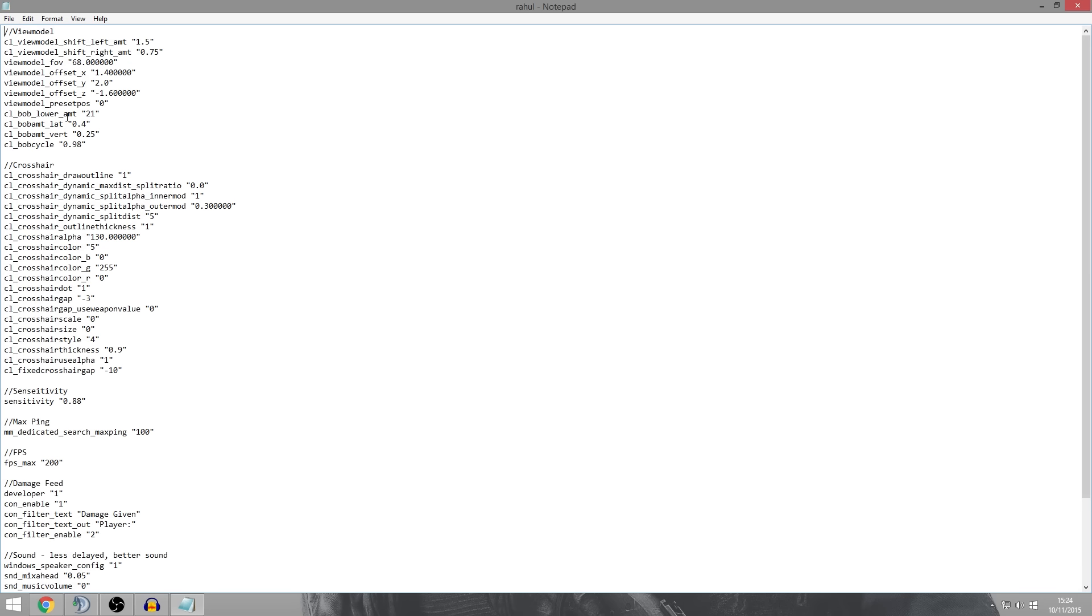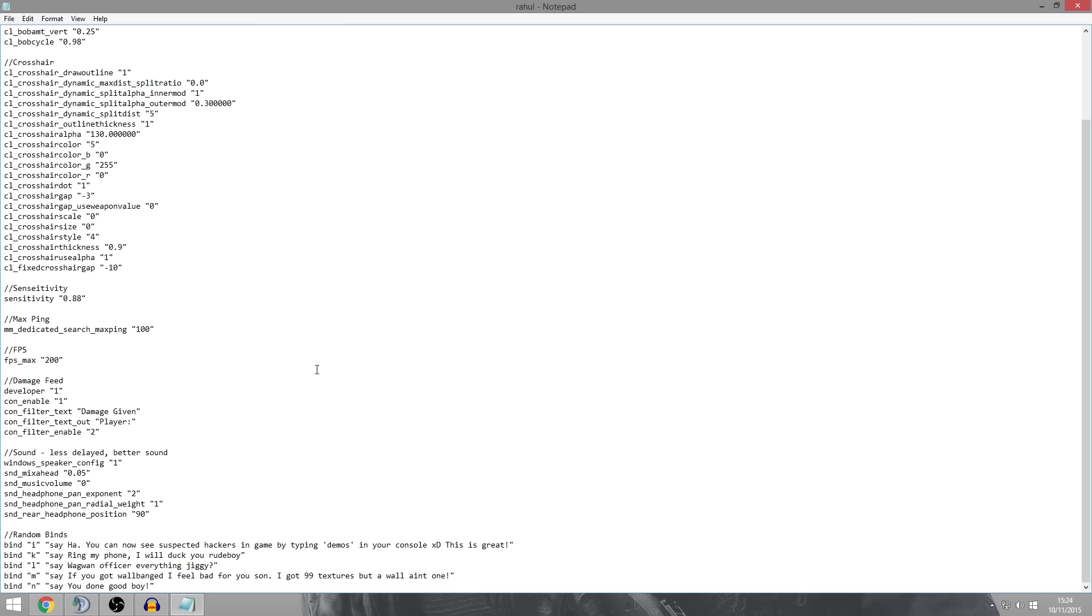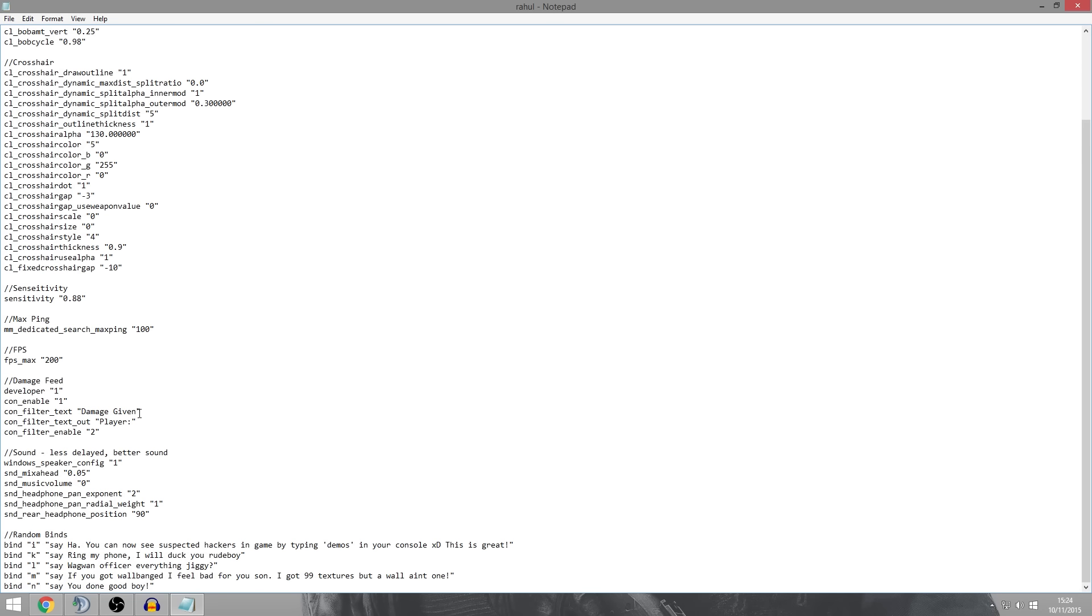It might look a little bit different to what you're seeing in the video because I might have changed it over time, but as of uploading this, this is what we have. In each section is a different thing. So at the top we've got our view model, then crosshair, and you can see it changes and we've got all kinds of things. You can cut some of this out, keep it in, it doesn't really matter. It just depends on what you guys want to have in your config.